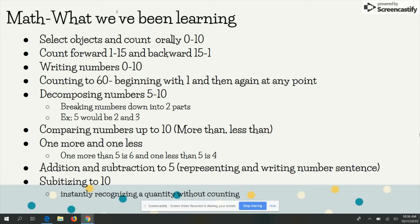Hi, this is your kindergarten math team consisting of Mrs. Meckle, Mrs. Sullivan, Mrs. Hannigan, and Mrs. Halbert. We're just going to explain to you what we've been doing in math, where we're headed in math, and what we've been doing in science and social studies, and where we're headed, and then how you can help us at home.